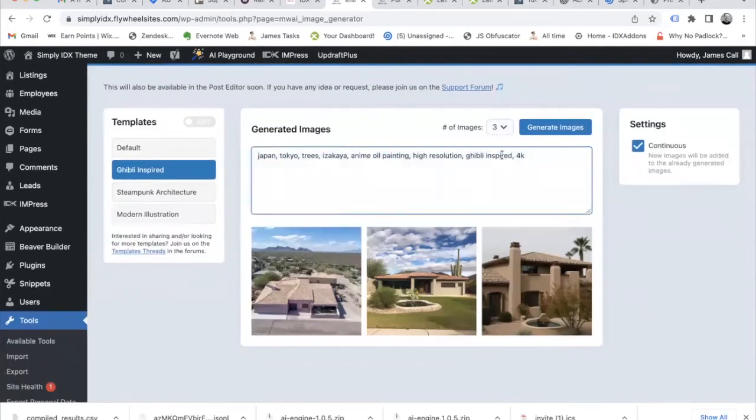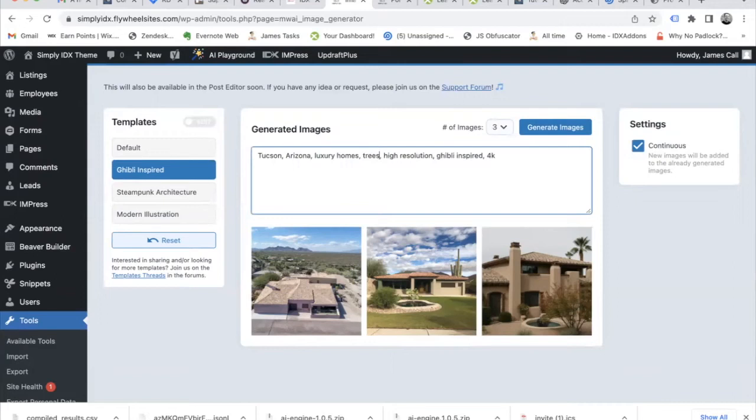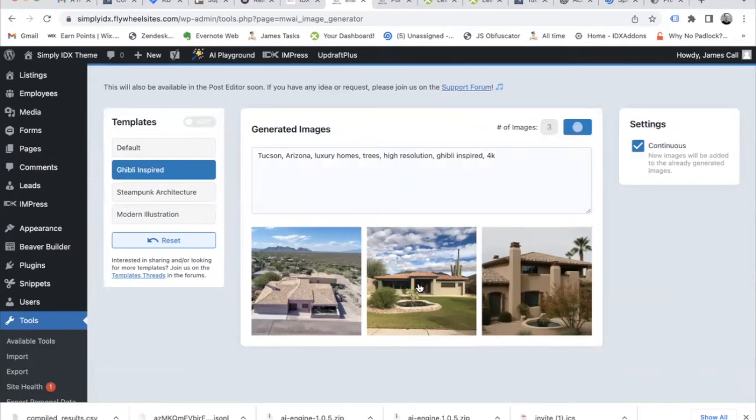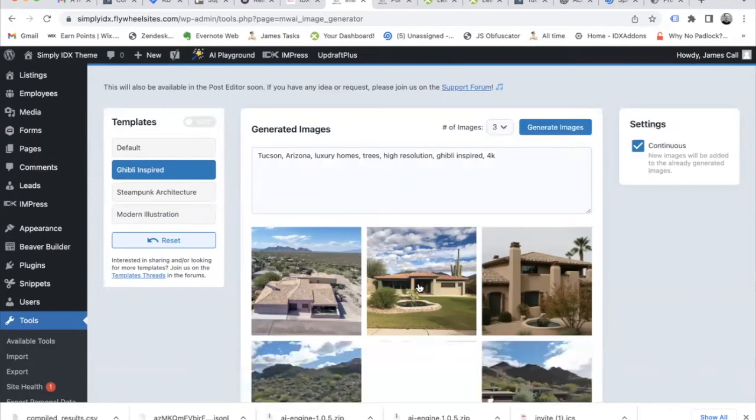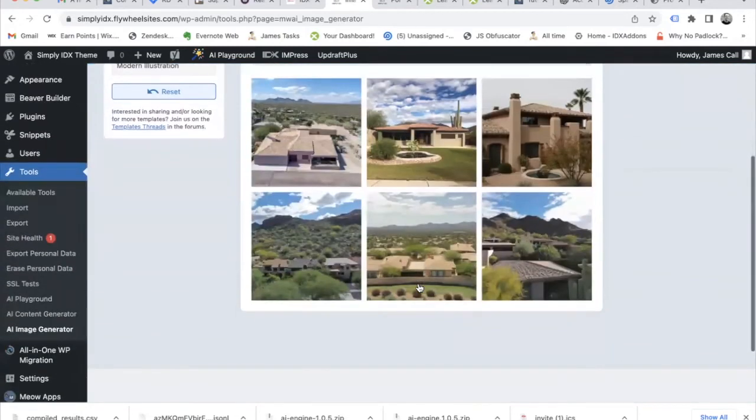Now we have this Ghibli inspired style. I think it's a Japanese style from some company. Let's say Tucson, Arizona, luxury homes, trees, Ghibli inspired, 4K. And this is what it generates for us. This is really cool.